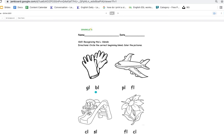Gloves. Is it gl or bl? Yes, of course, it's gl. Plane. Pl or fl? Yes, correct. You're doing great.